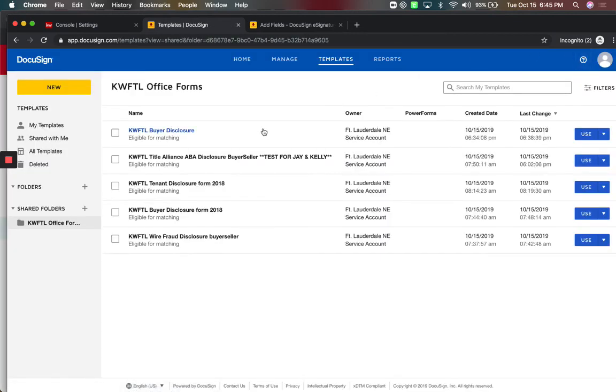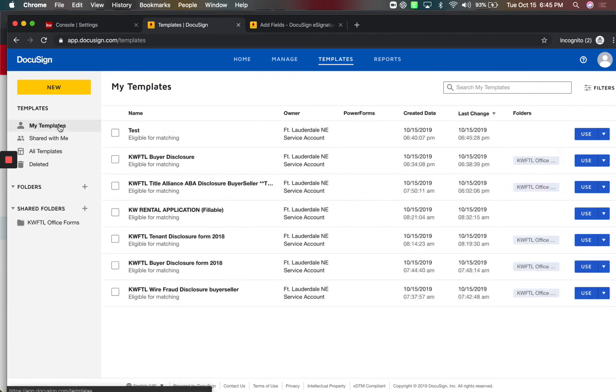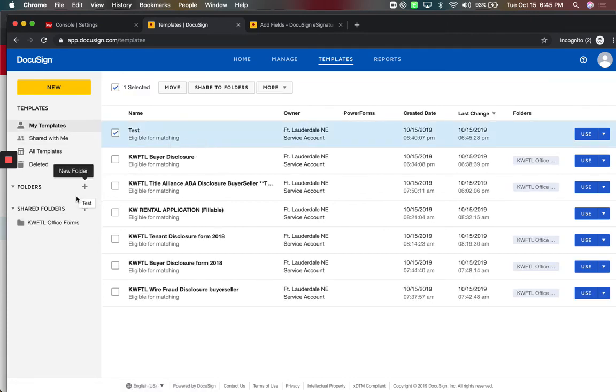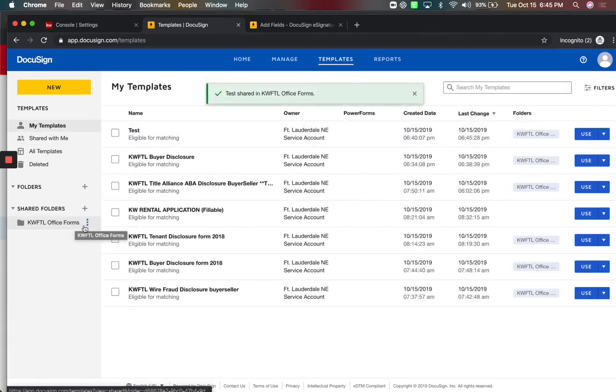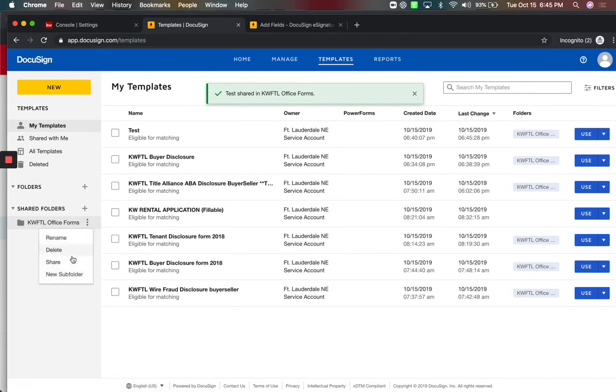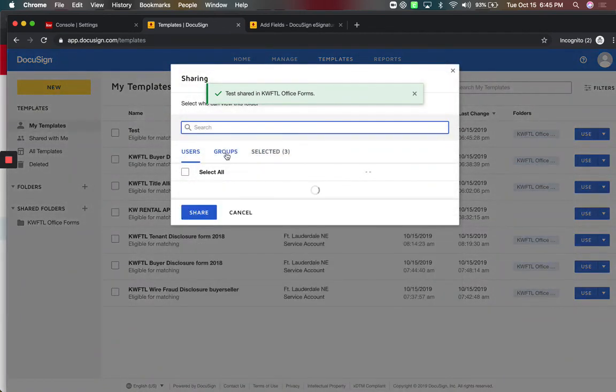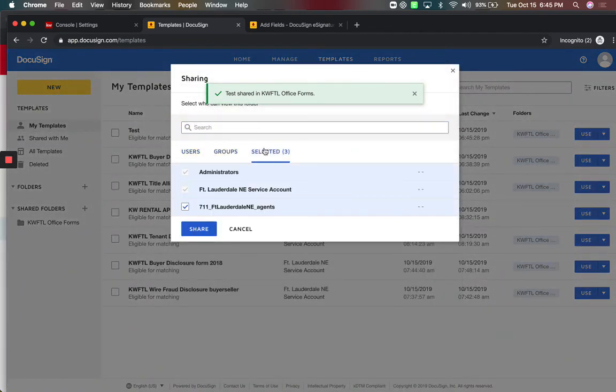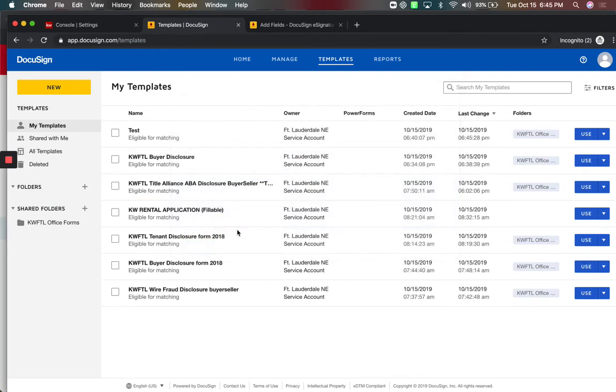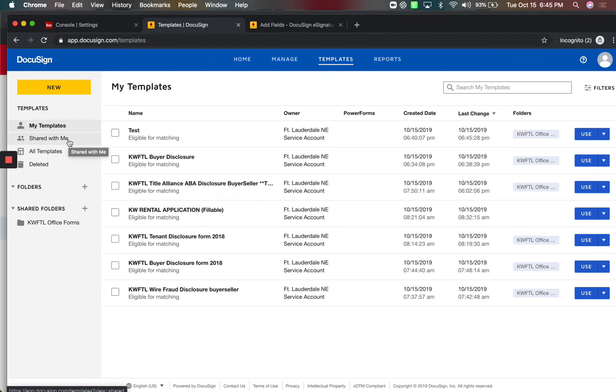And again, I can take this test folder. Come to my templates. Drag it down to test. And make sure this folder is shared with everybody in my group, which I already have it done. And that's how they'll be able to access it. When they go into command, they'll have it under shared template here. And when they create an envelope, they'll have the ability to do it there.